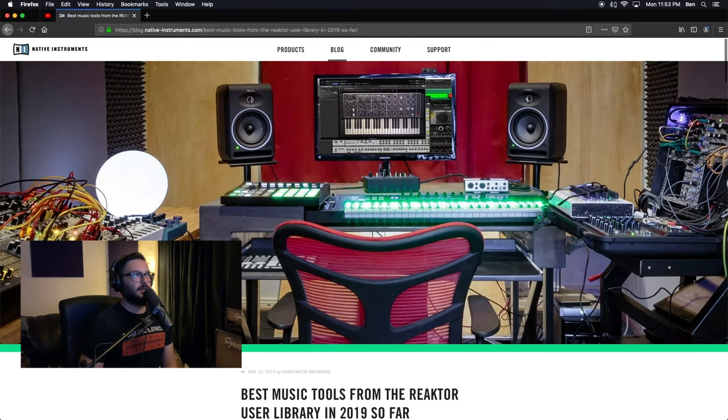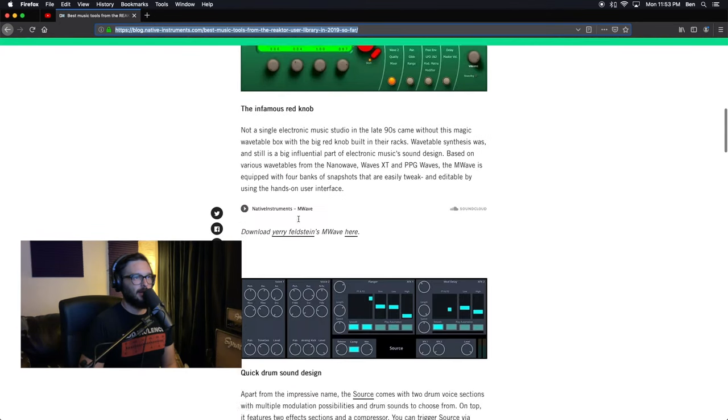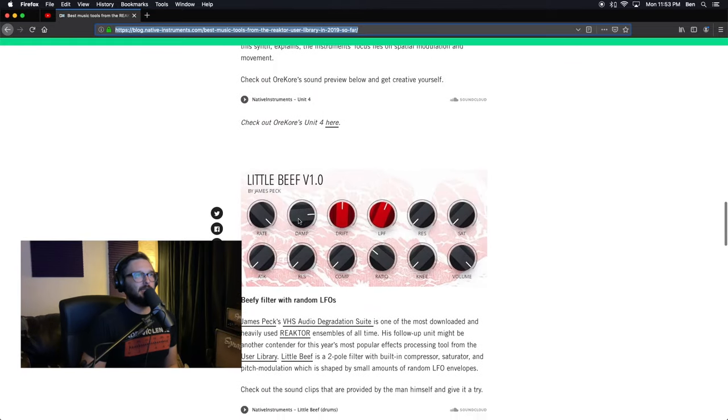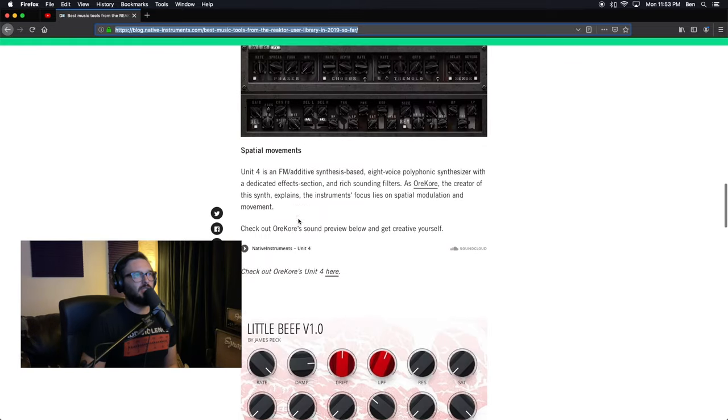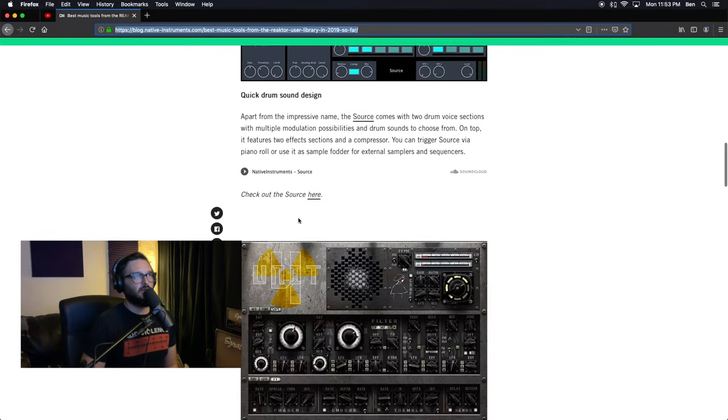This is on a blog. It was recently posted on Native Instruments' blog in May of this year, so 2019. And we've since gone through the first one, two, three, and now we have arrived at the Little Beef.